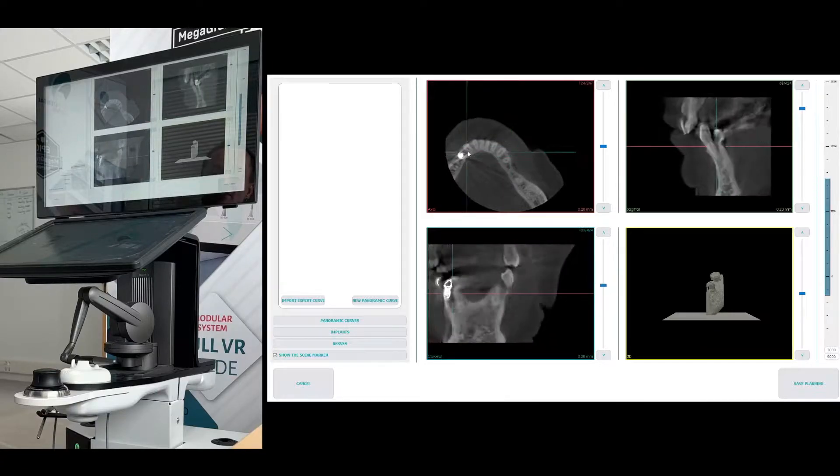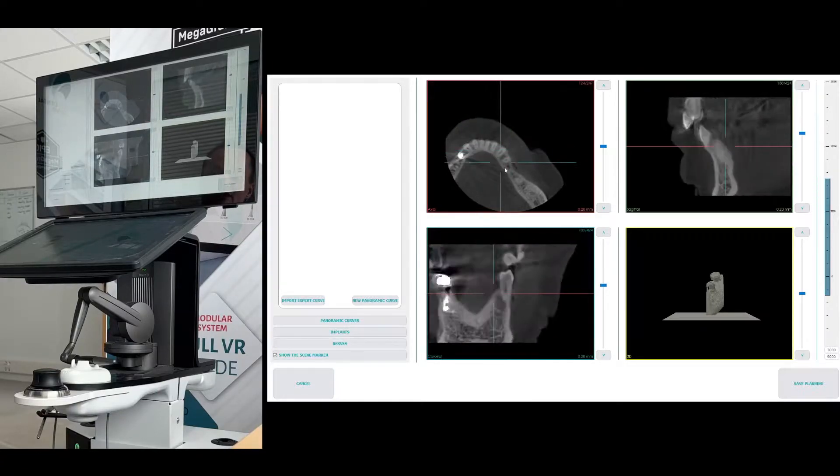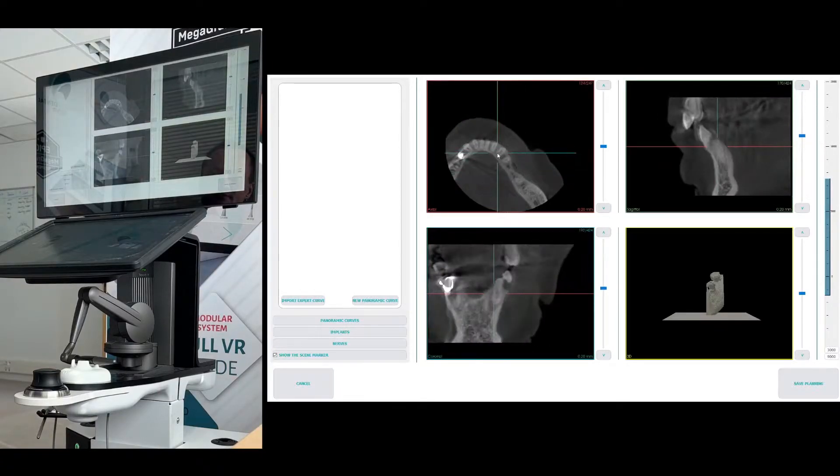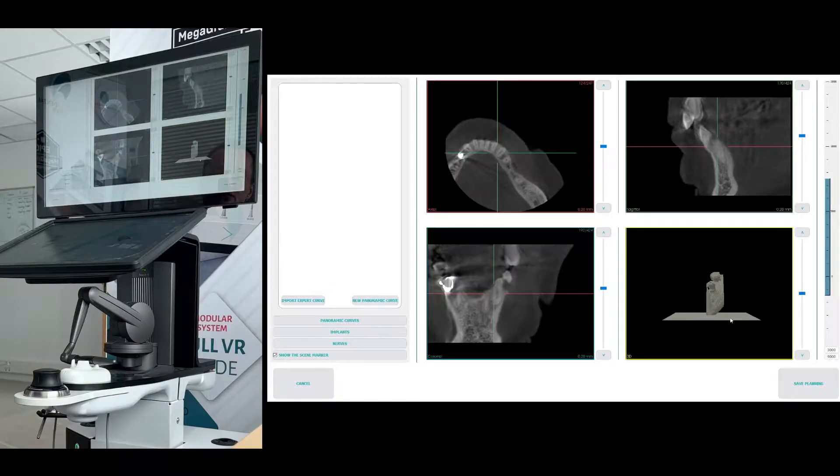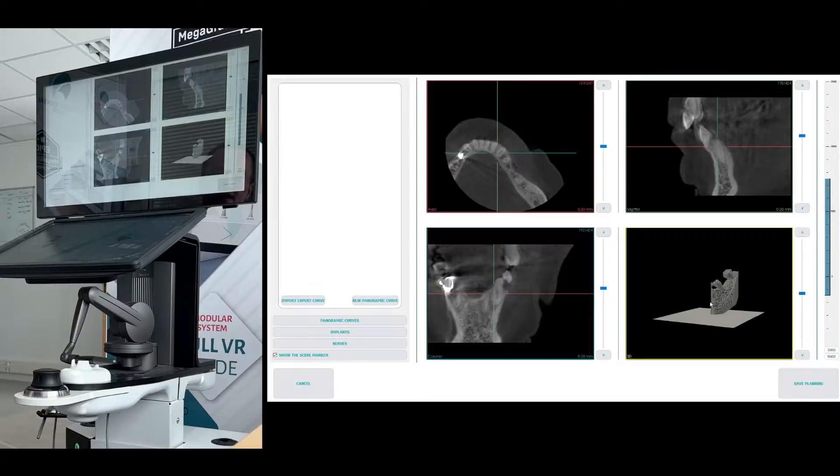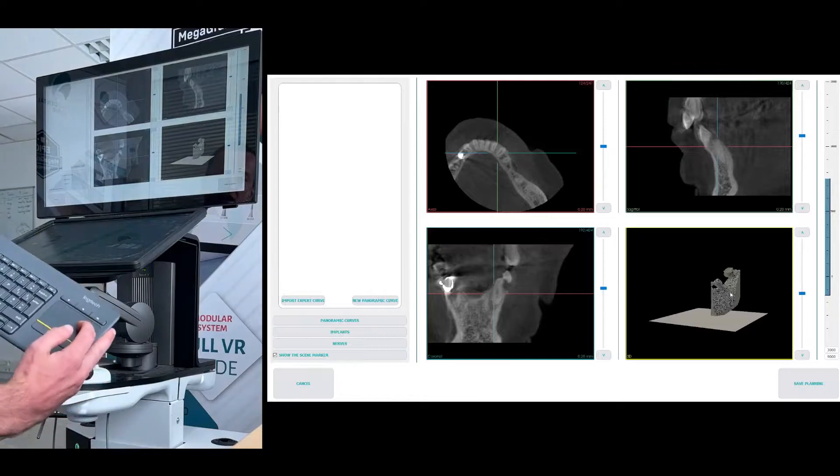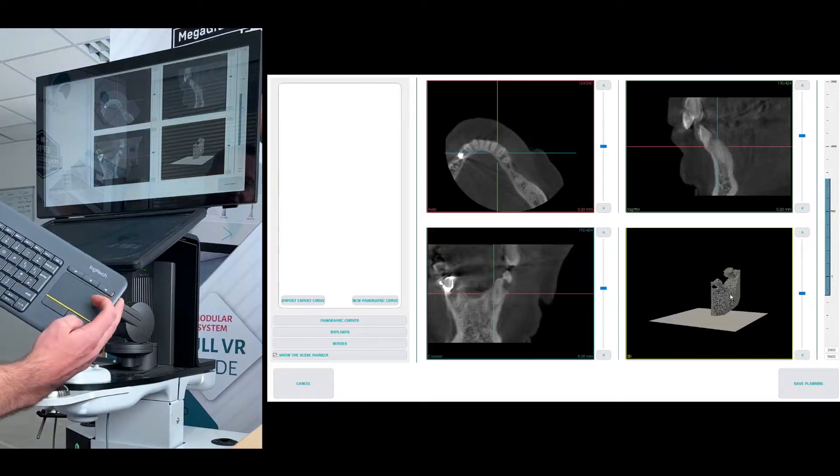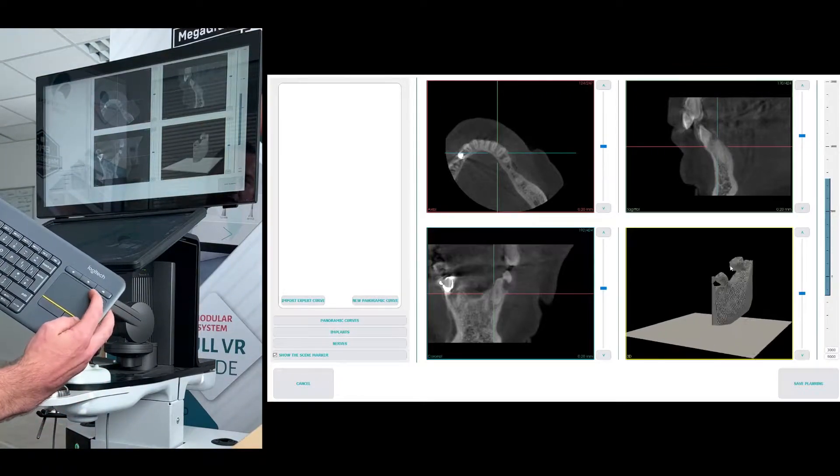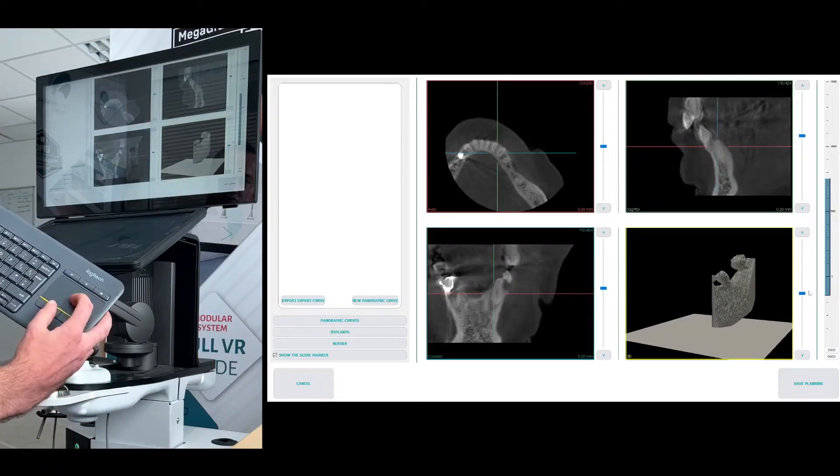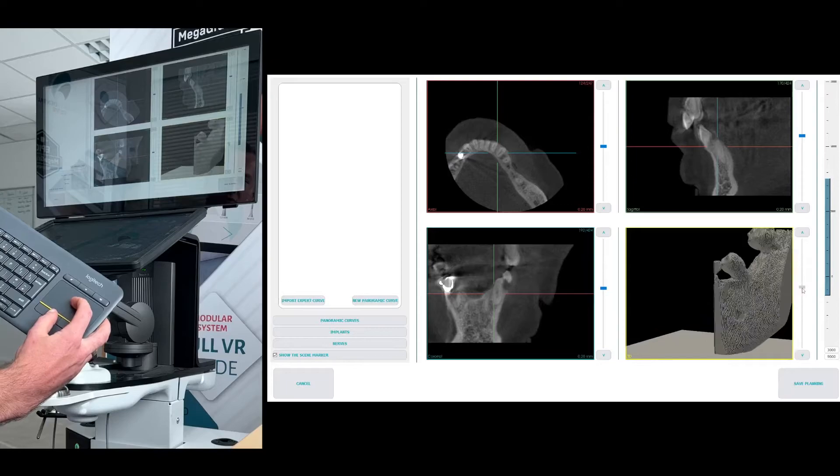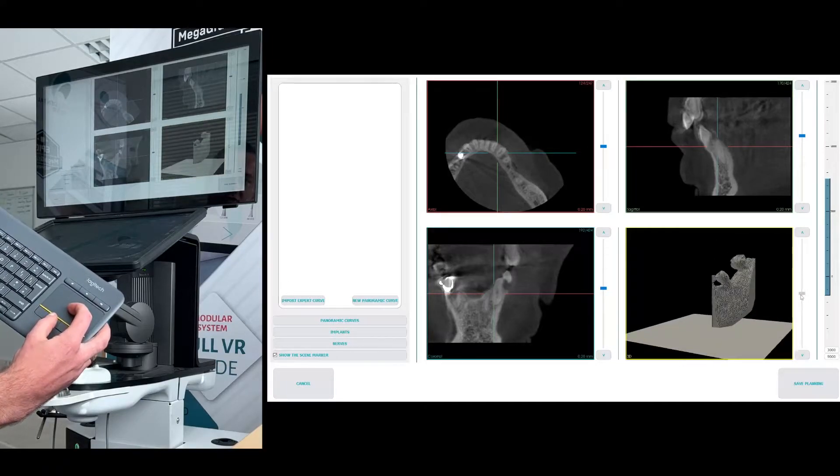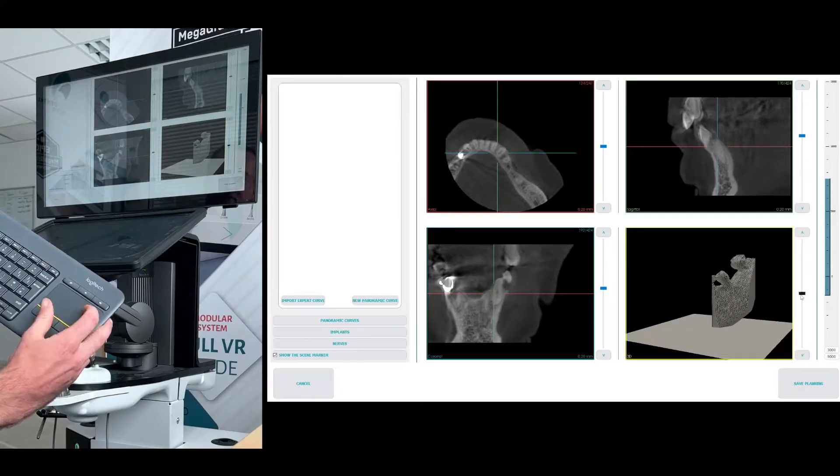You'll see the DICOM scans loaded from this patient. We have the three different views as well as the 3D image in the bottom right. If I right click and slide up, I can then zoom in on this one as well. I can also use the slider if I prefer.